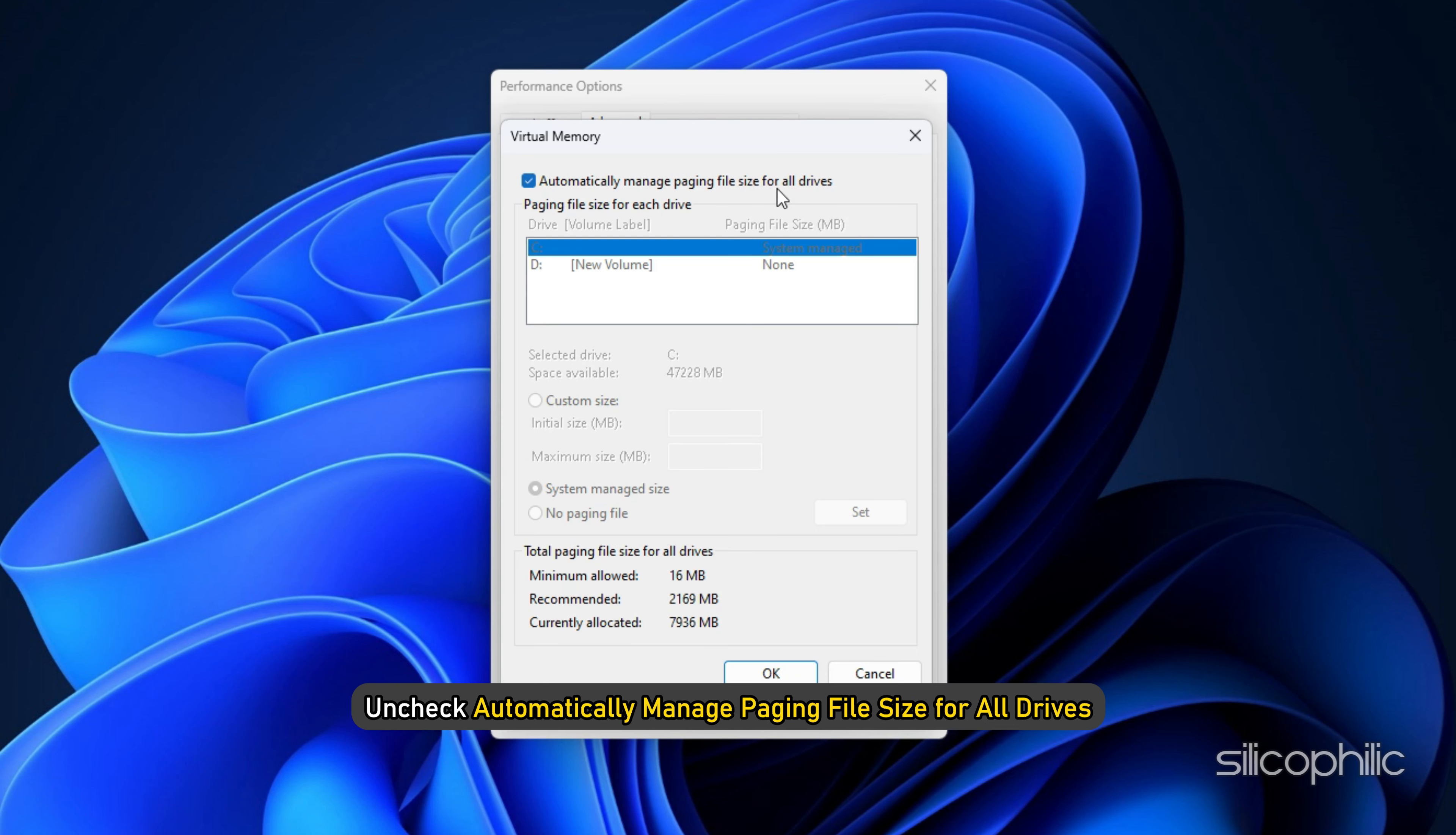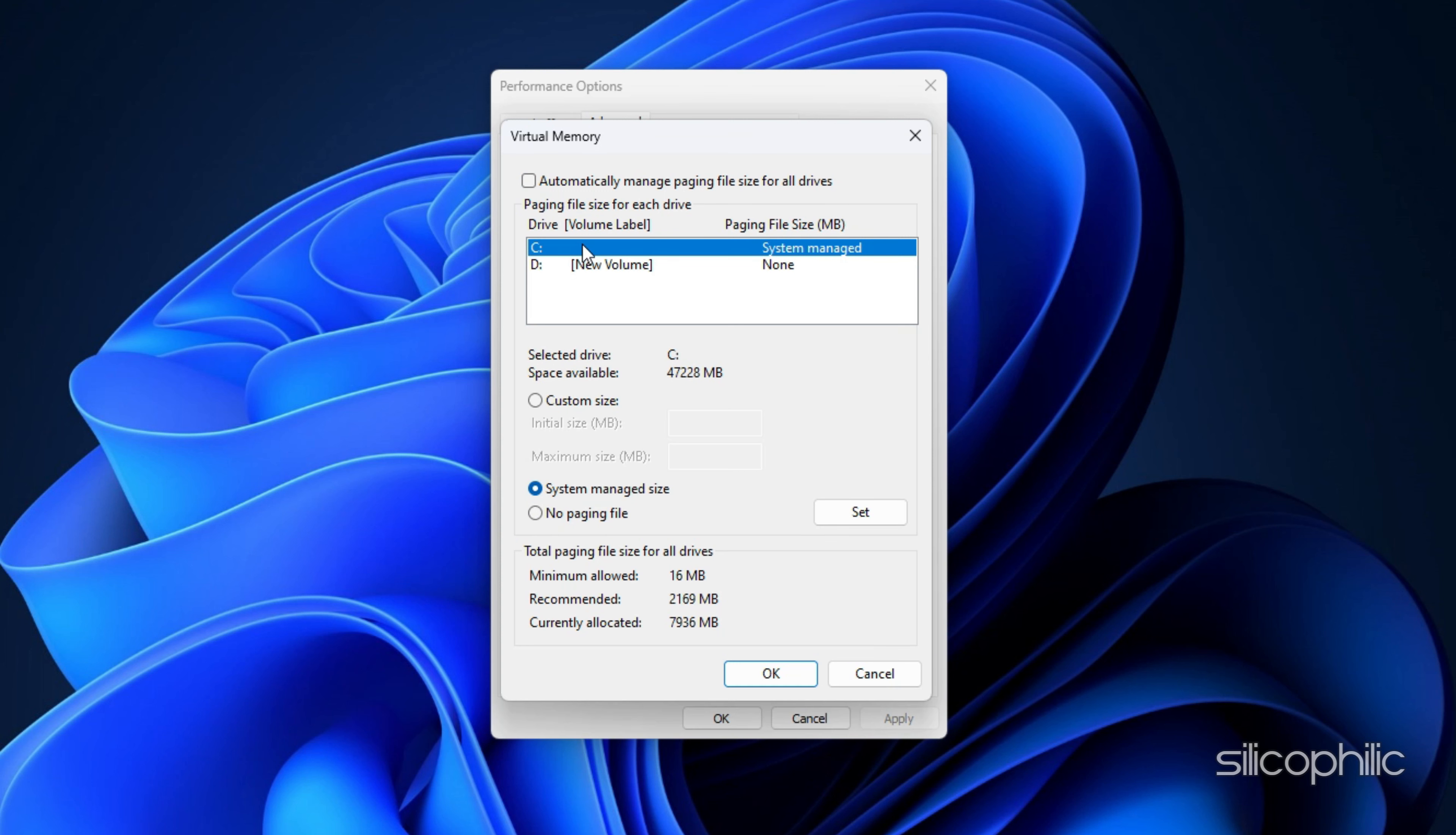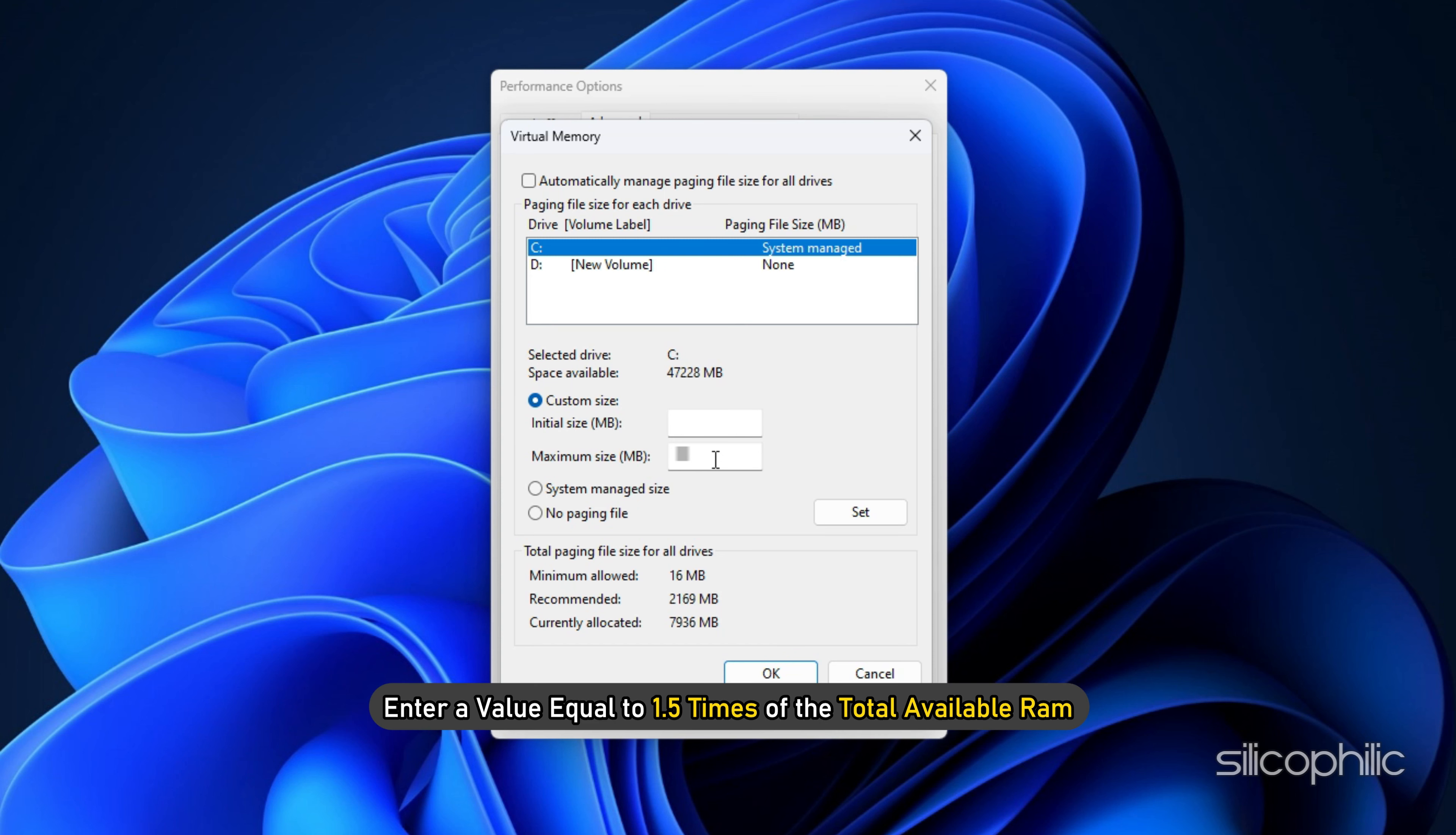Method 19: Increase VRAM. Type Advanced System Settings in the Windows Search menu and select the top search result. Under Performance, click Settings.